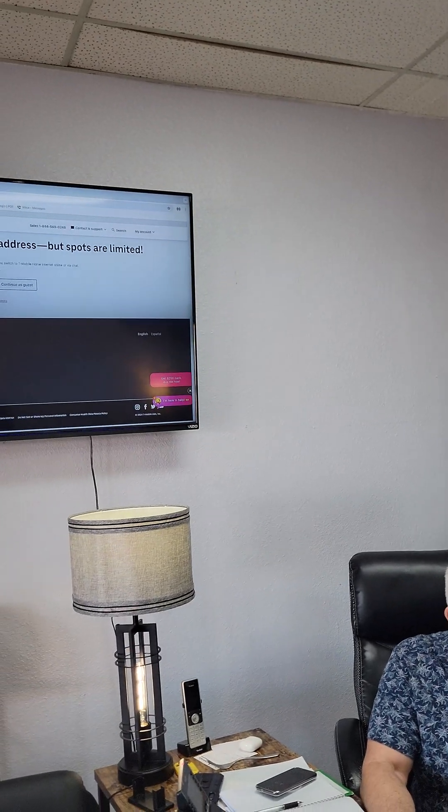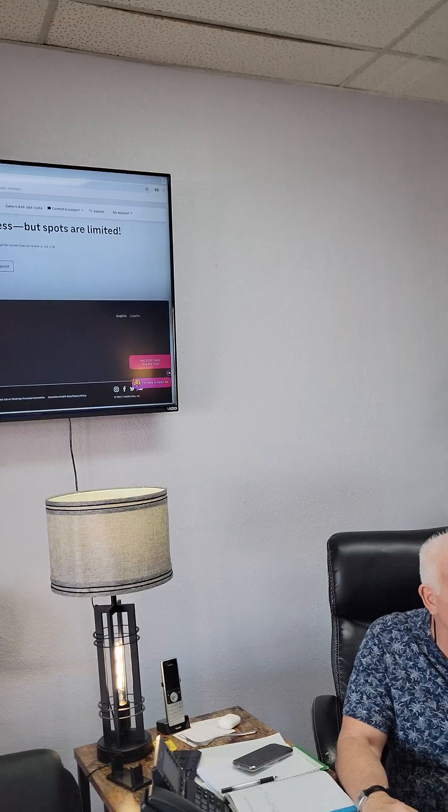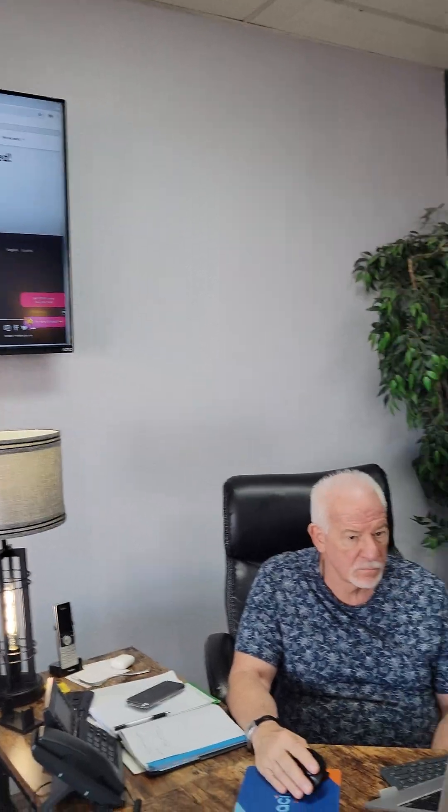702-359-4444. Once again, 702-359-4444. I'll also put it in the description below. Thanks for watching.